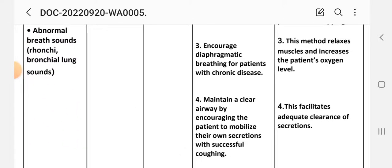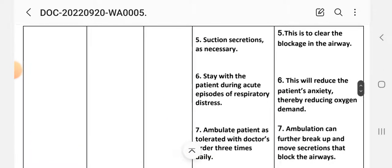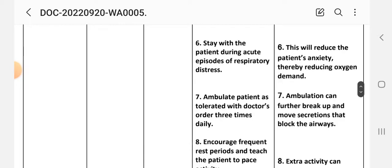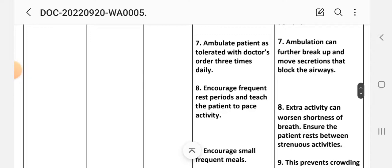Intervention three: increase diaphragmatic breathing for patients with chronic disease — rationale: this method uses the diaphragm muscle to increase the patient's oxygenation level. Intervention four: maintain a clear airway by encouraging patients to mobilize their secretions with successful coughing — rationale: this facilitates adequate clearance of secretions. Intervention five: stay with the patient during acute episodes of respiratory distress — rationale: this will reduce the patient's anxiety, thereby reducing oxygen demand. Intervention seven: ambulate patient as tolerated per doctor's order three times daily — rationale: ambulation can further break up and move secretions within the airways.